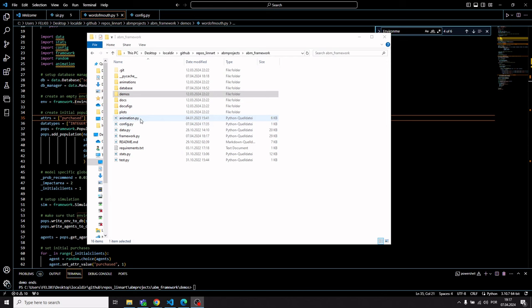There's the animation module, the data module, the framework module, and the stats module. Those modules you will use for setting up a simulation model, but also for storing the simulation results and for generating plots and animations from those results. There's also a configuration module where you set the paths to the SQLite database where simulation results are stored, and the directories where animations and plots will be saved.